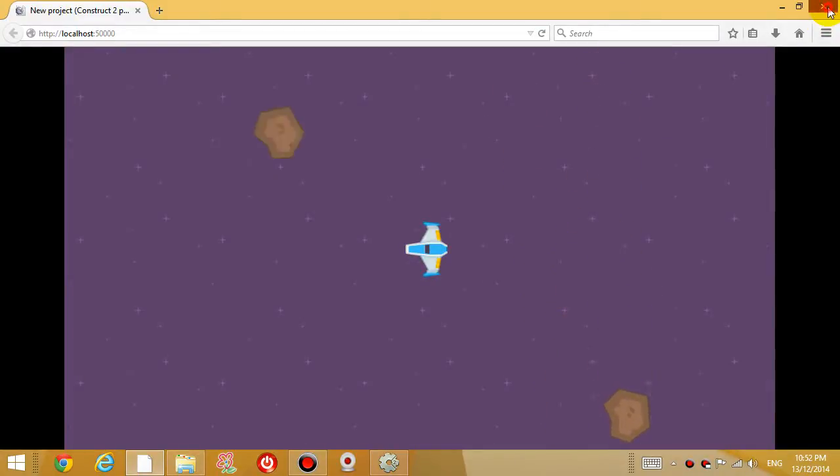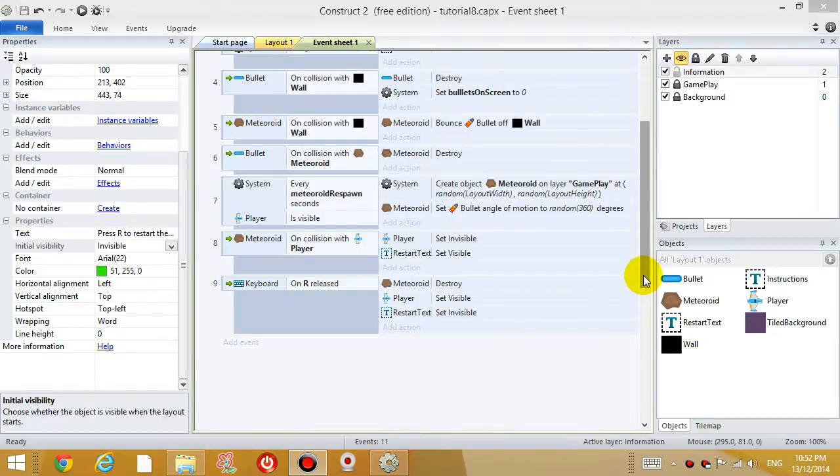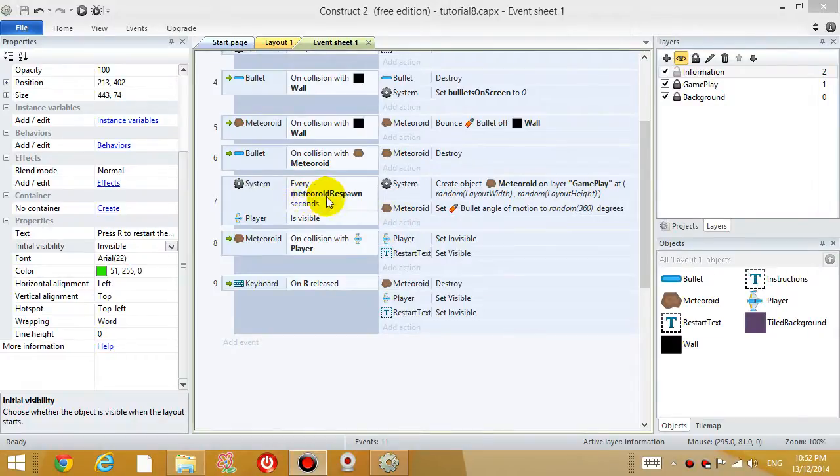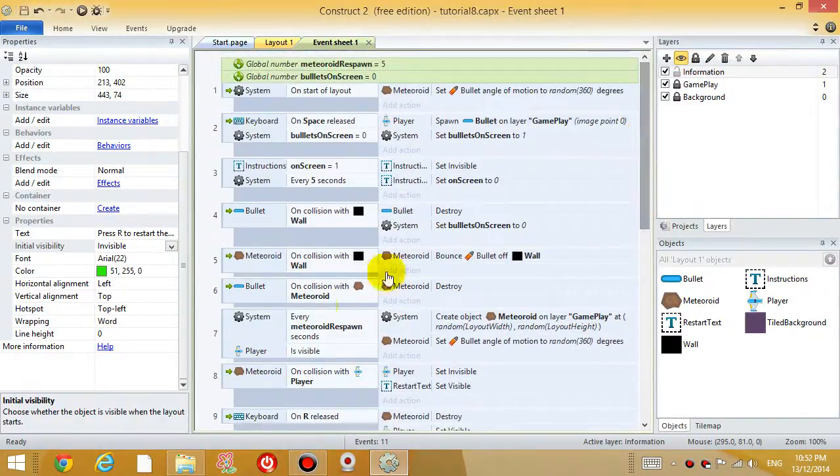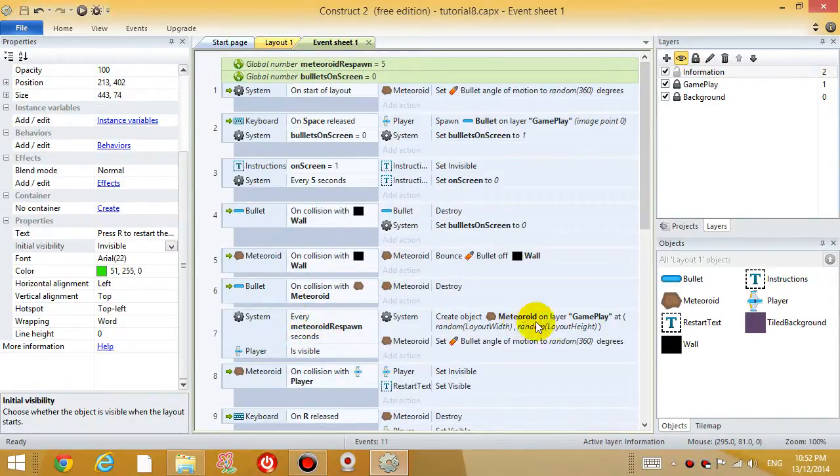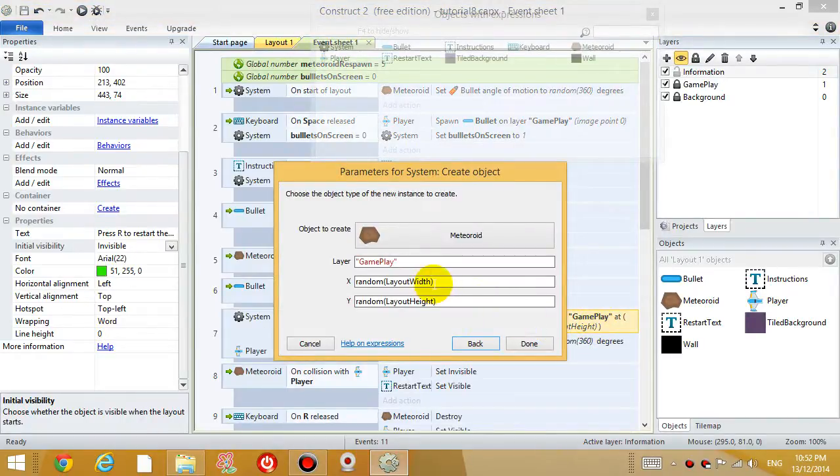Okay, so let's firstly fix the problem where we want to control where the meteoroid generates a little bit better. So the event that controls where the meteoroid generates was event number seven, every however many seconds create the object. So let's click on that event, double click on that action and we can edit it.